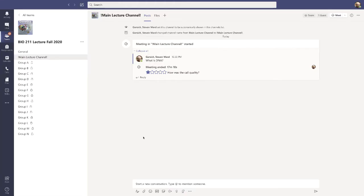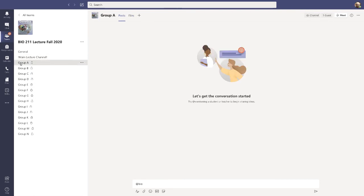For now, I'm going to hit Leave. I'll leave this meeting and it'll take me back to our main page. Once you've been released from the main channel, you move to the group that you're in. Let's click on Group A — what will happen is one of your group members will need to start the meeting. You'll want to pre-arrange who's going to start the meeting so you don't have two or three different meetings going on at the same time.